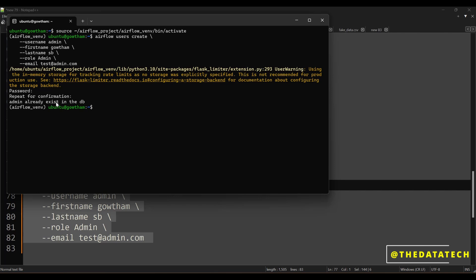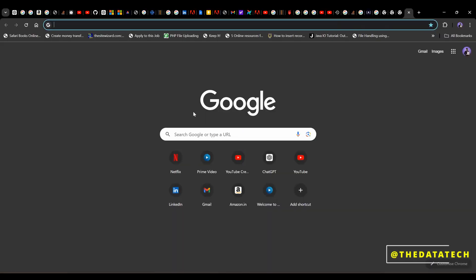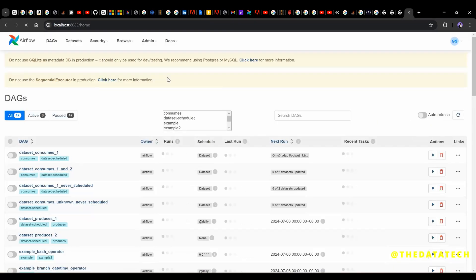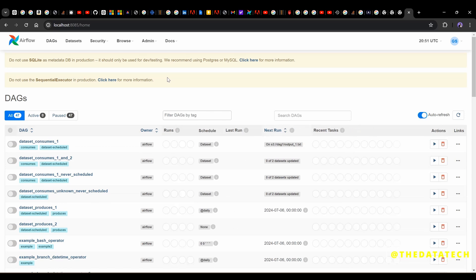Now go to Chrome and type localhost:8085 — the port number we specified. You can now see the Airflow web UI. It may not ask for username and password if you're already logged in, but for you it will ask — give 'admin' and the password you set. Now you have the UI and we've seen how to install Airflow on top of Windows with the help of Linux. In upcoming videos I'll be teaching how to schedule a big data, Python, SQL, or Spark job. Please stay with my playlist, subscribe to the channel, and forward this to your friends and colleagues. Thanks for watching.